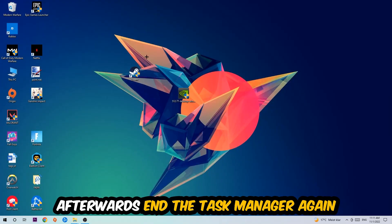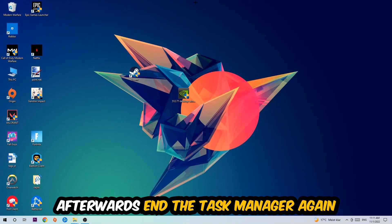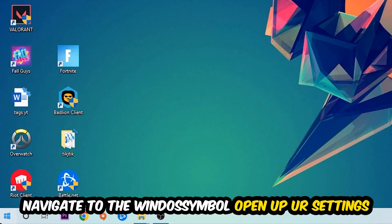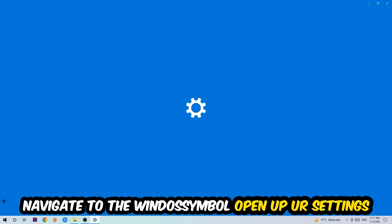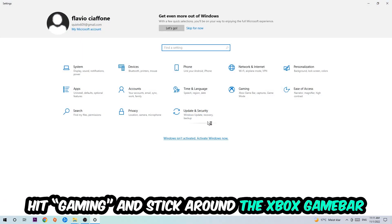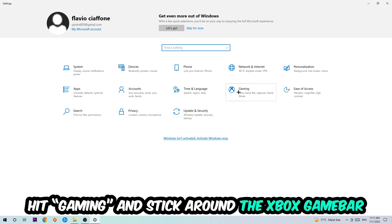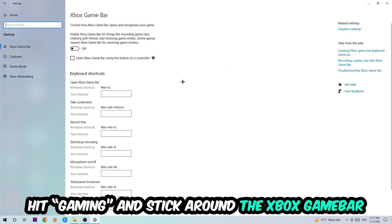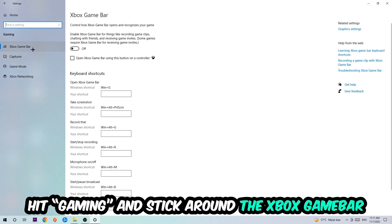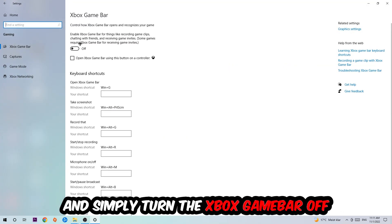Once you're finished with that, end the Task Manager. Afterwards, navigate to the bottom left corner, click the Windows symbol, open up your Settings, hit Gaming. I want you to stick around the Xbox Game Bar where I want you to turn this off because the Xbox Game Bar doesn't come with any benefit besides impacting your performance.